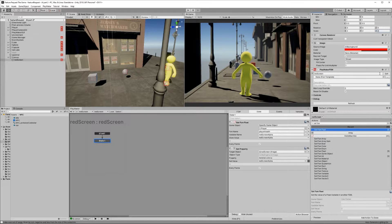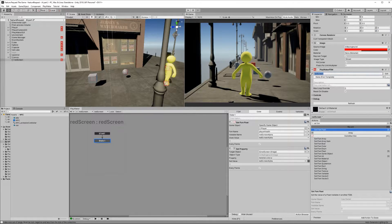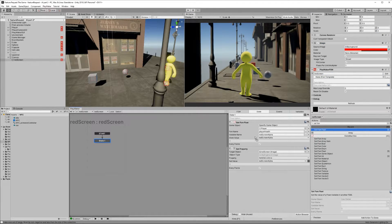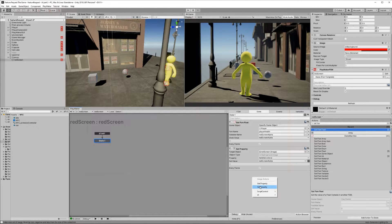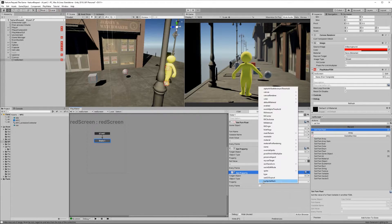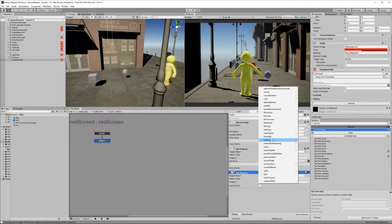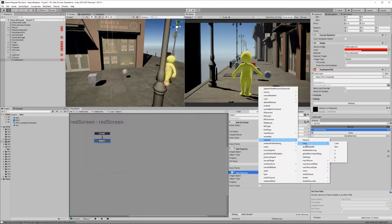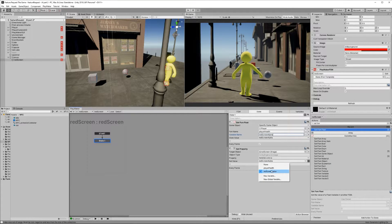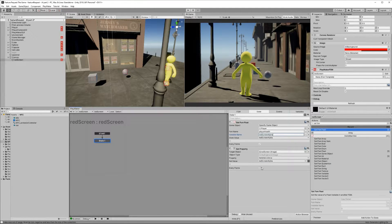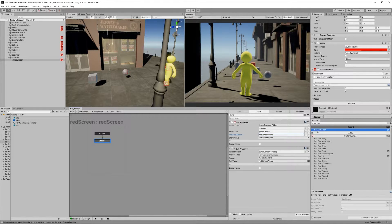Add a Playmaker FSM to the panel, name it Red Screen. Drag the image component from the inspector into the first state on the Red Screen FSM and set property. Property to set is material, color, A. For set value, create a new variable, call it Red Screen Alpha, check every frame, add a Get FSM float.